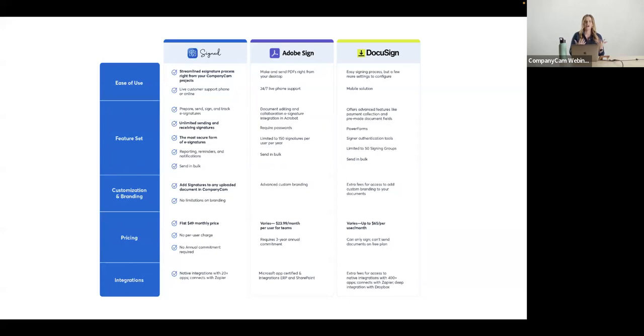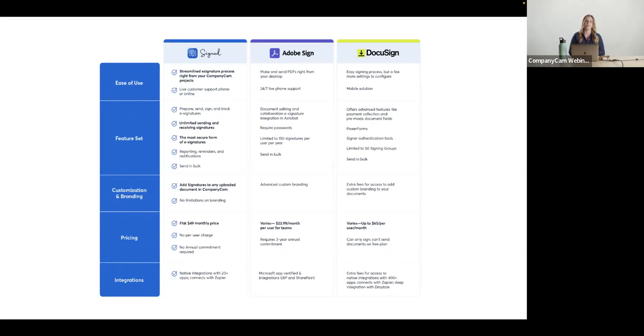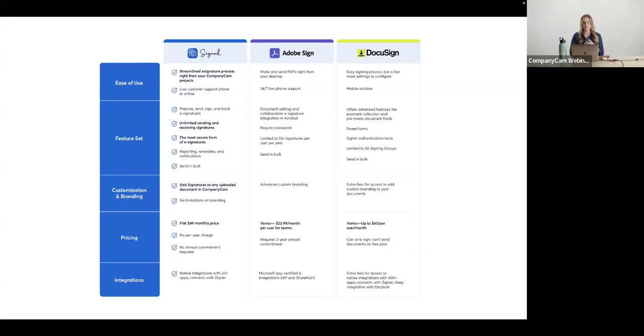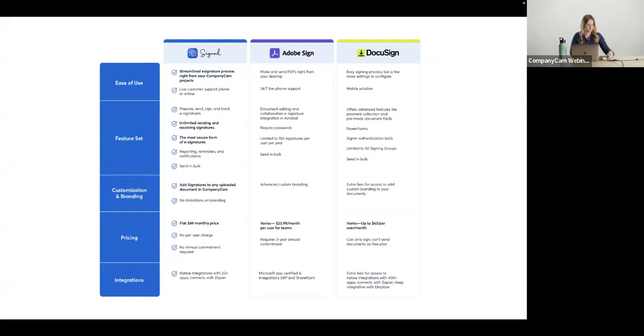DocuSign, again, it does vary on their different subscriptions, but up to $65 per user per month. And again, some of these do make you sign up for three years, or there's a limited number of signature fields that you can drag and drop, you know, other little boundaries, I guess you could say, where we really don't do that with our CompanyCam signatures. Okay, let's get started with the live demo of CompanyCam signatures.